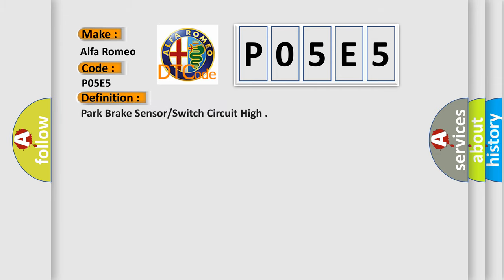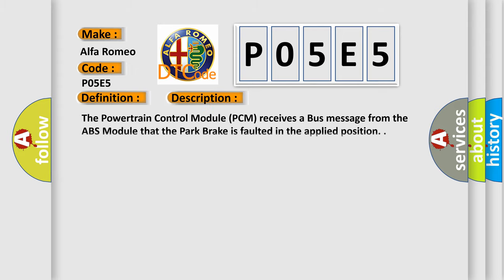The basic definition is park brake sensor or switch circuit high. And now this is a short description of this DTC code. The powertrain control module PCM receives a bus message from the ABS module that the park brake is faulted in the applied position.